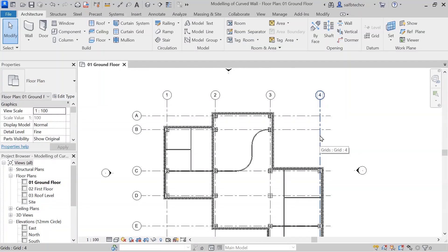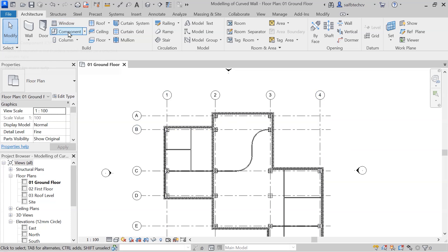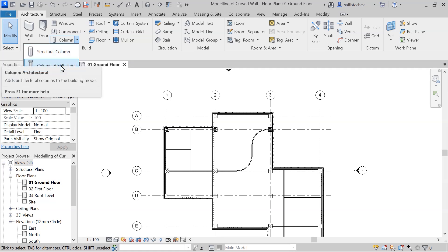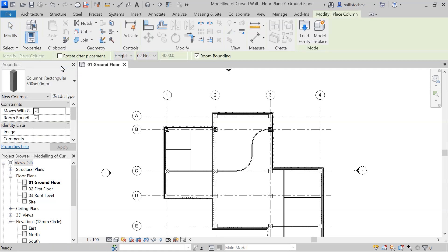In this video we will look into the concept of equality constraint. Let's first go to the Architecture tab and click on this dropdown, then choose a column architecture.